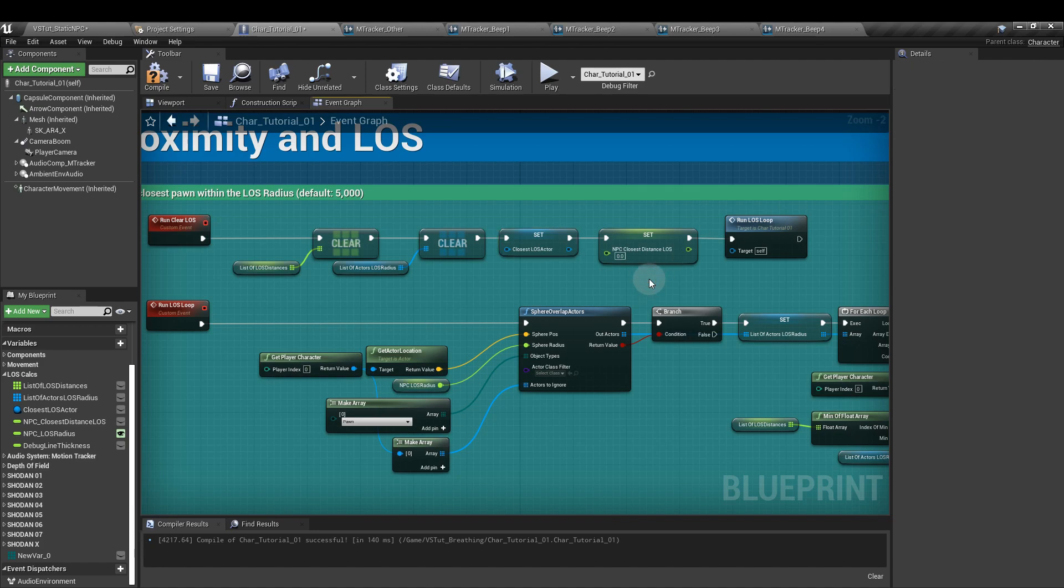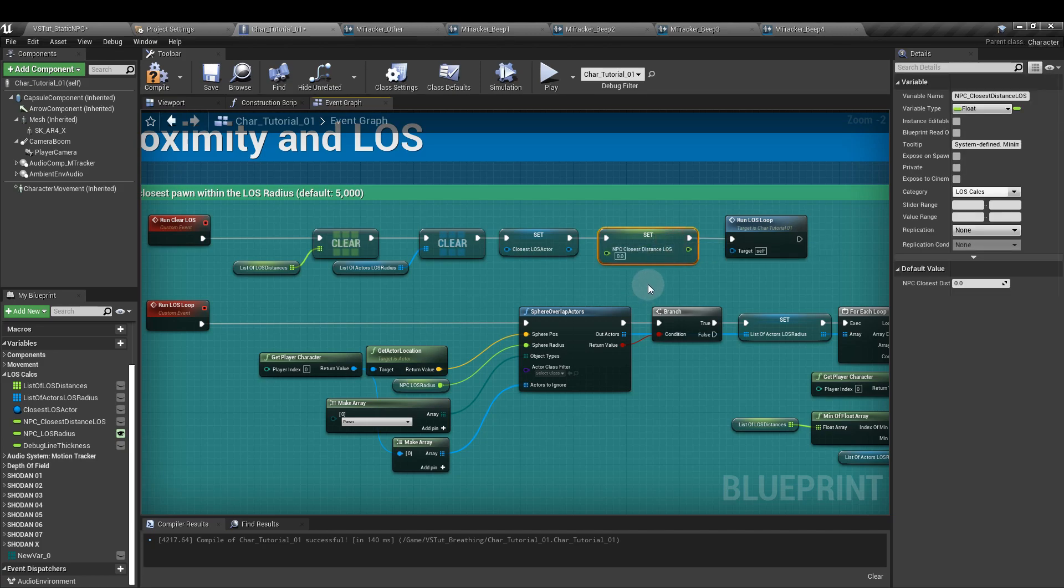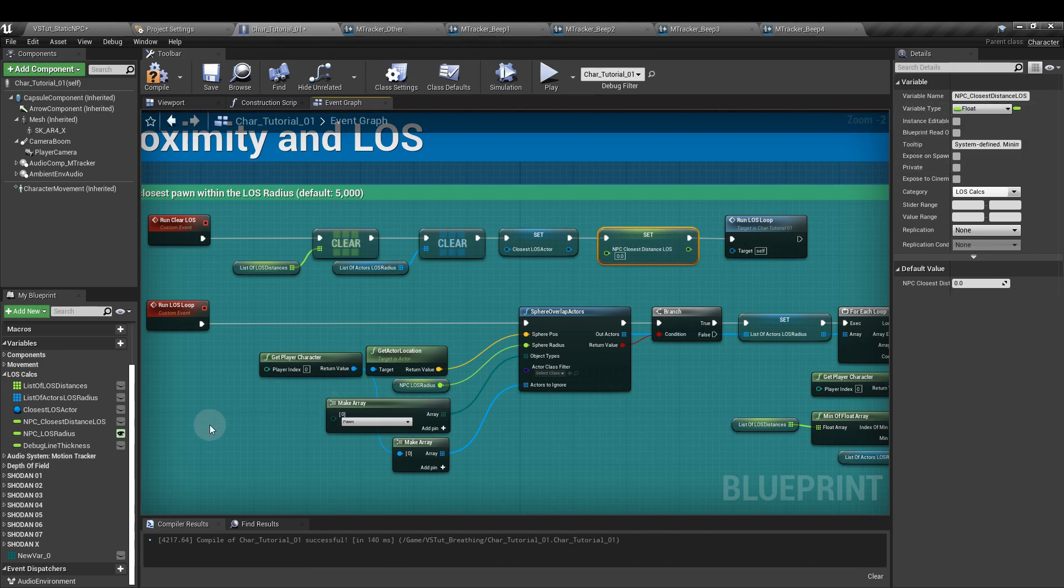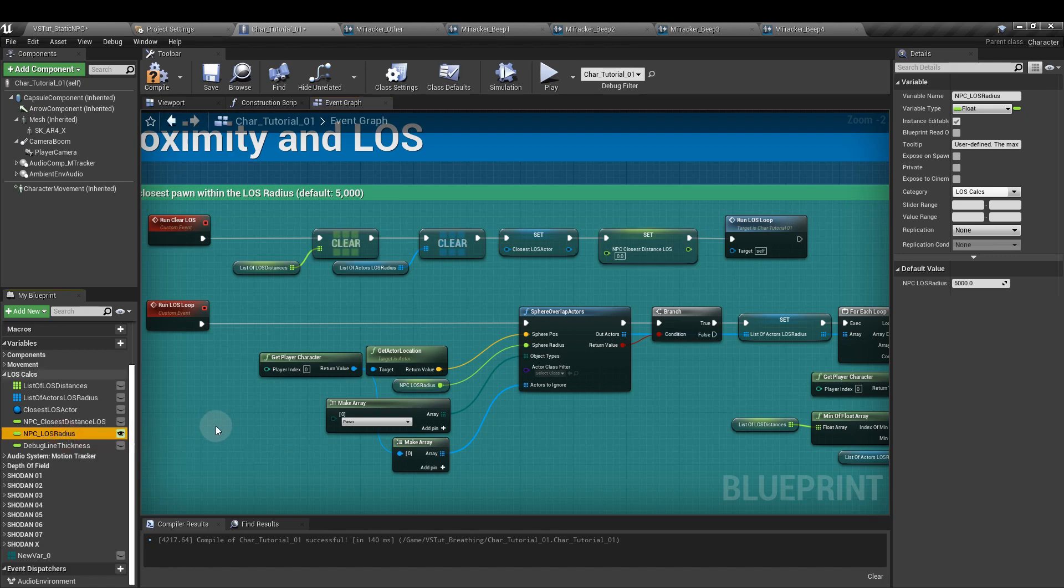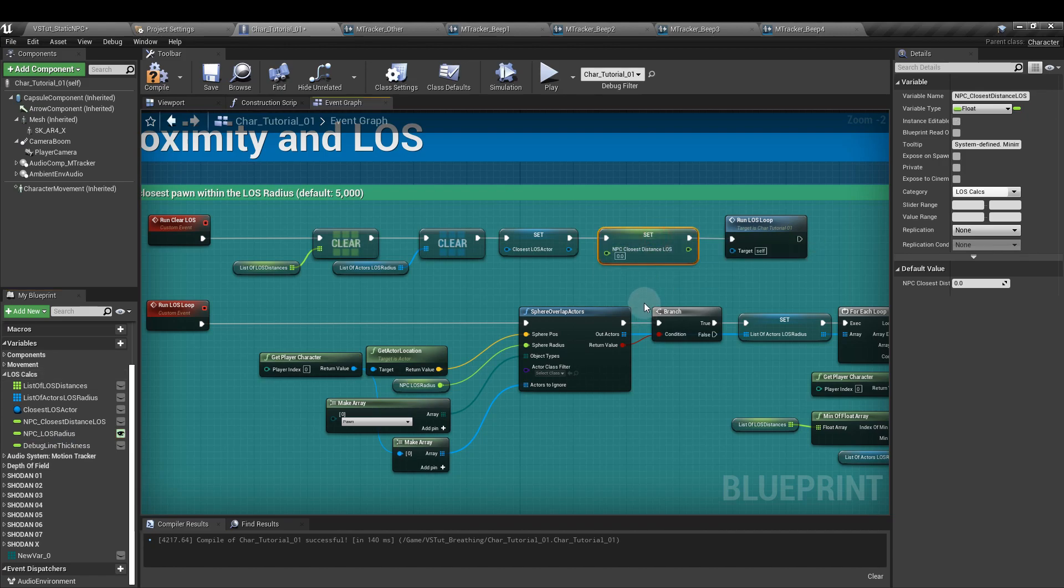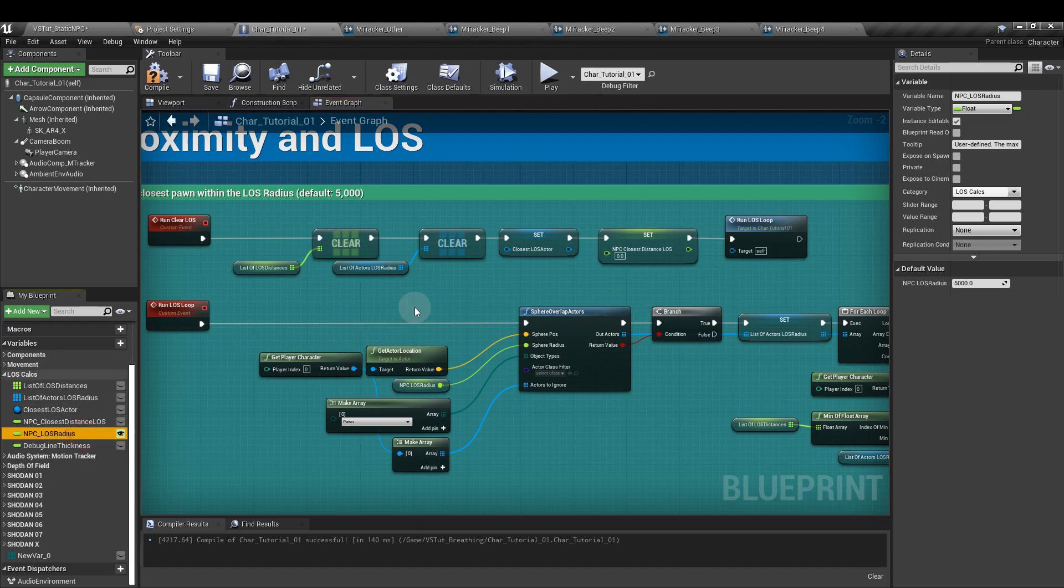Next, we have two float parameters. The first is called NPC closest distance line of sight and that again is just a single variable and we have a second float which is going to be the NPC line of sight radius. Now, the first of these ones is going to help our system identify which of the actors is the closest to the player. And the second one is a parameter that we can define as it sets the maximum distance of the radius and therefore it tells us the maximum distance over which things like our motion tracker will work on.